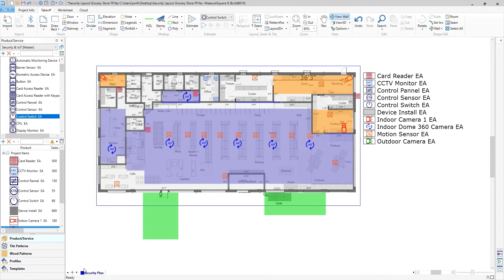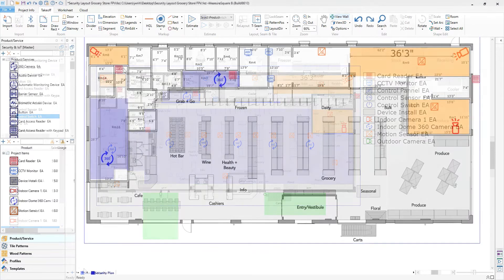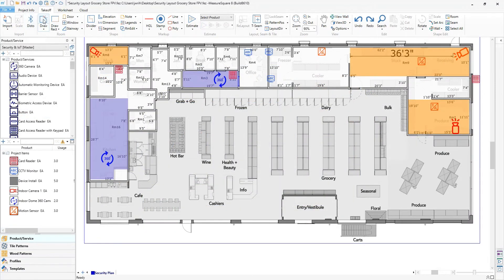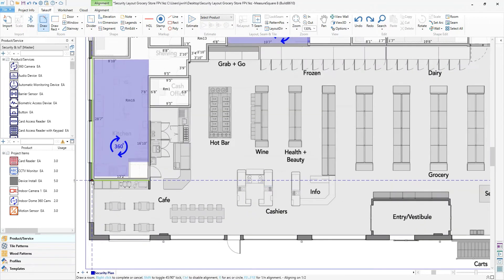Let's go through the very easy steps needed to accomplish this. I'm going to start off with an already imported and scaled grocery store floor plan.